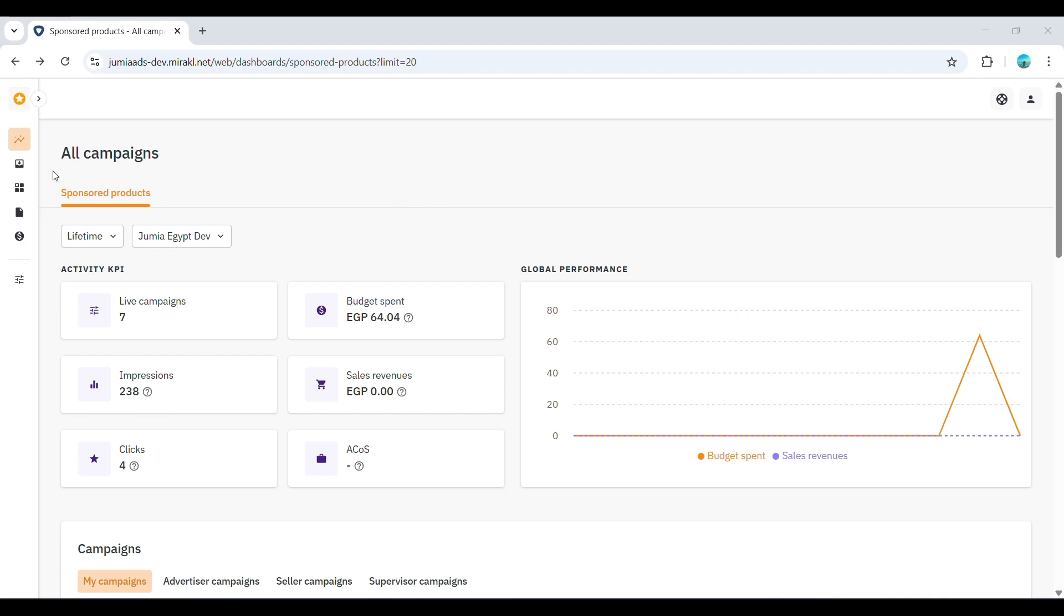Before diving into the platform, it's helpful to think about your advertising goals. Are you launching a new product or boosting sales of existing bestsellers? Knowing your objectives will influence your campaign structure and product selection. Remember to choose competitively priced products with sufficient inventory.